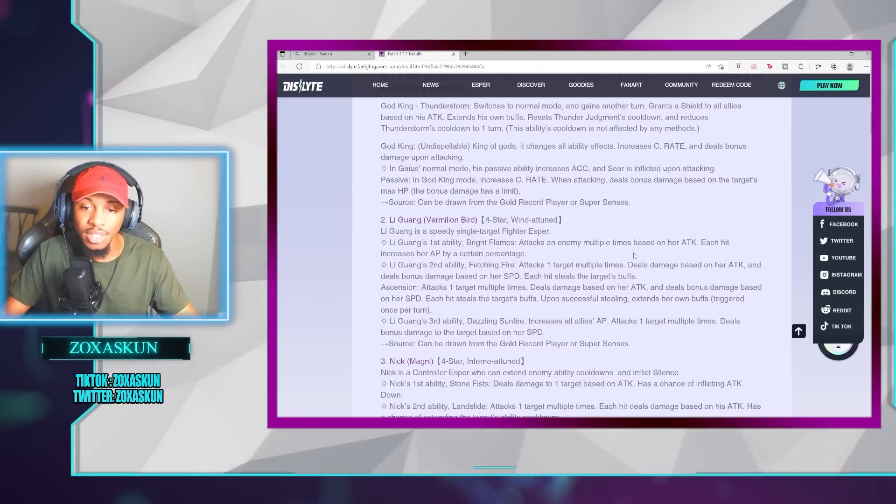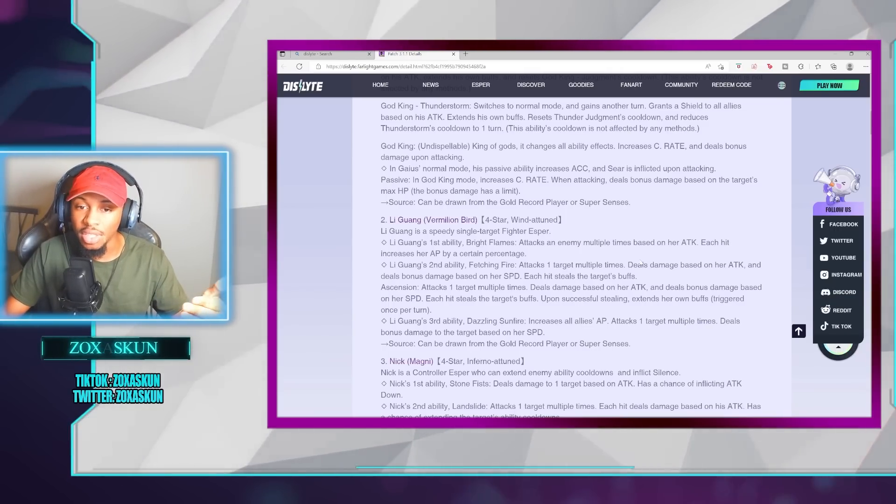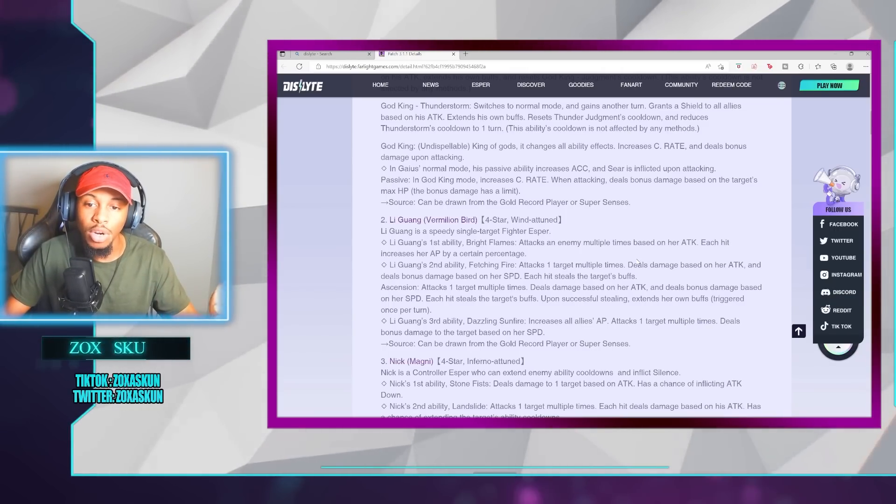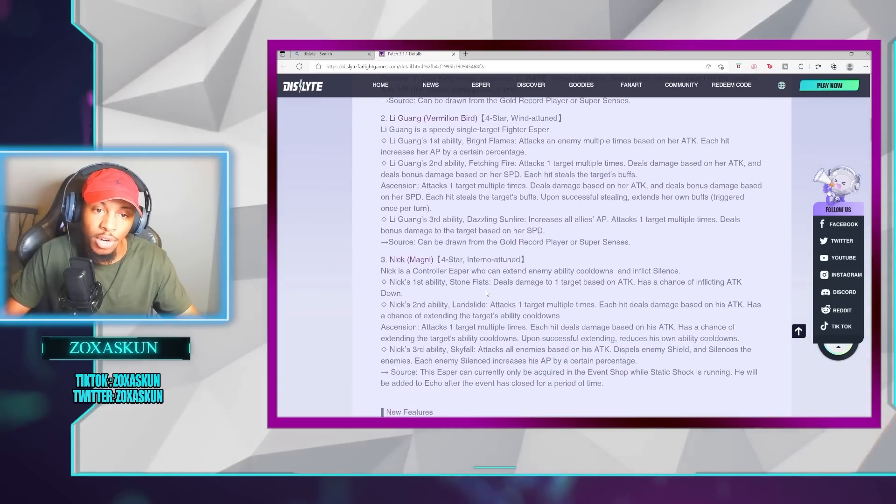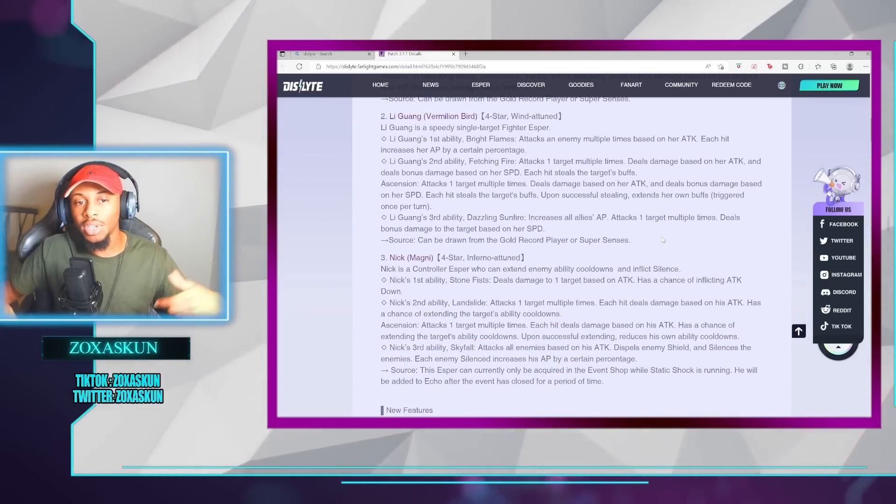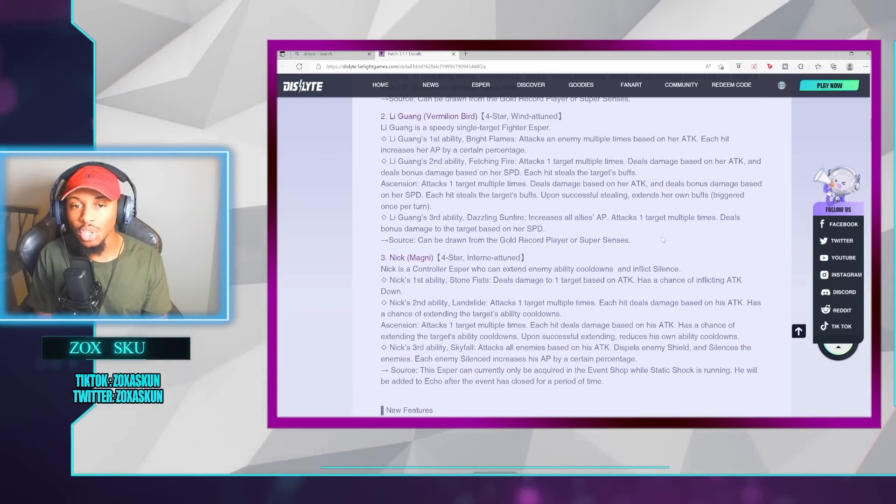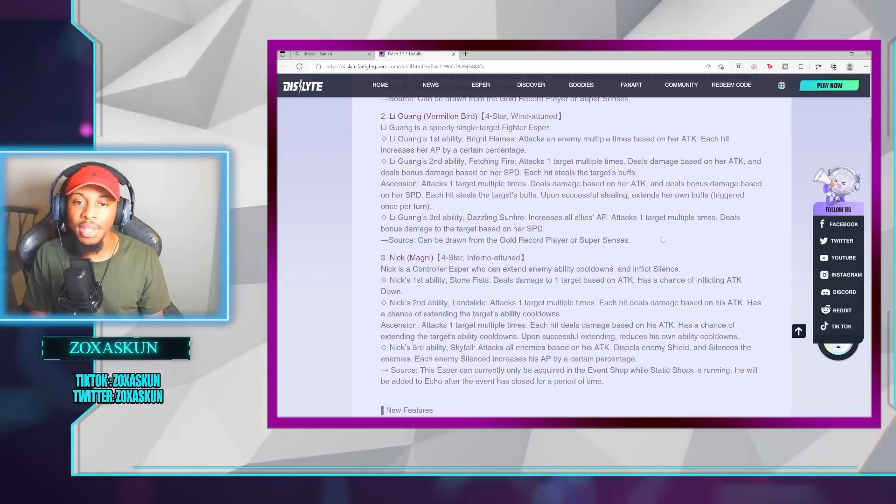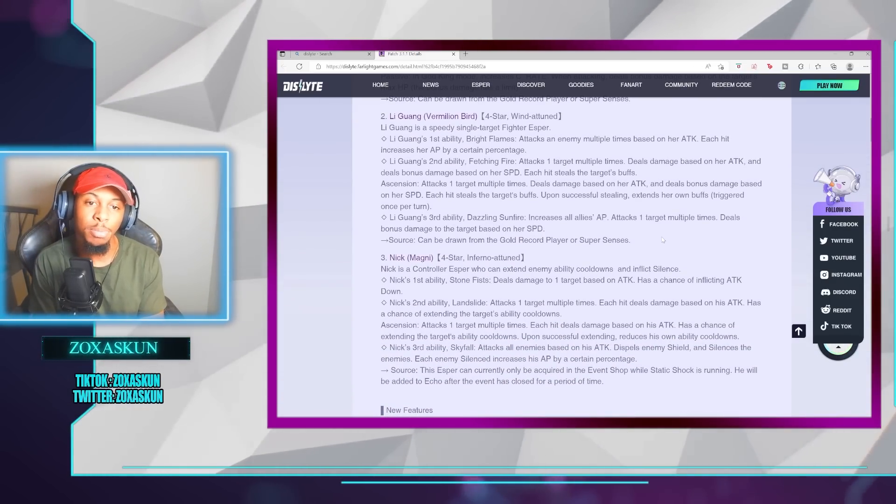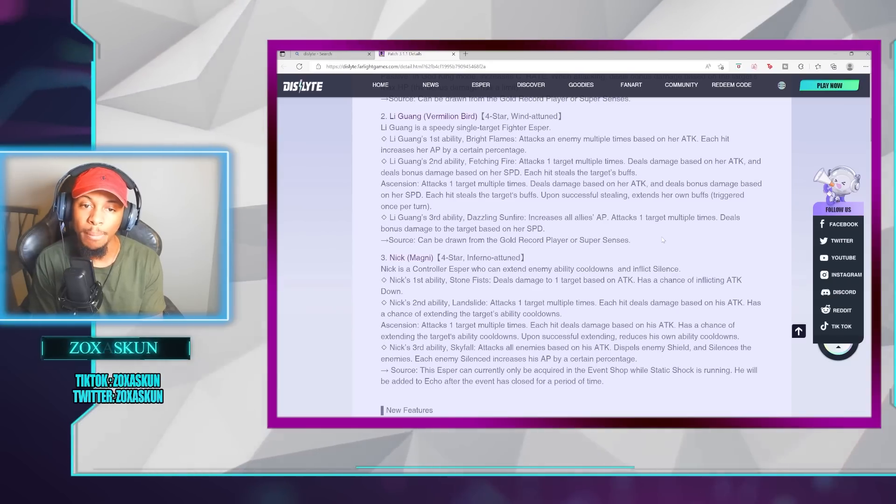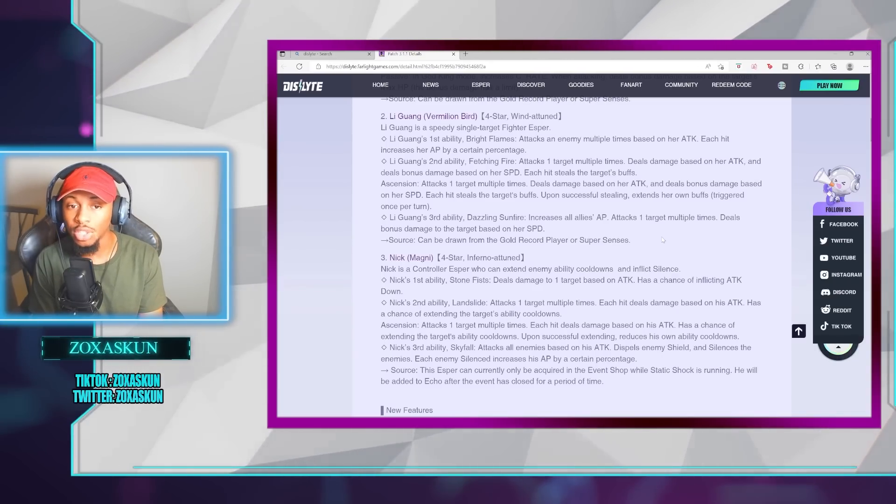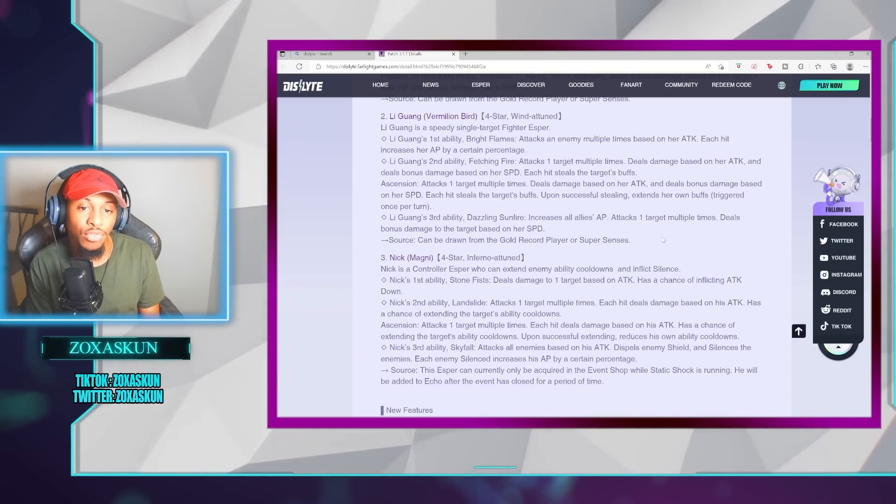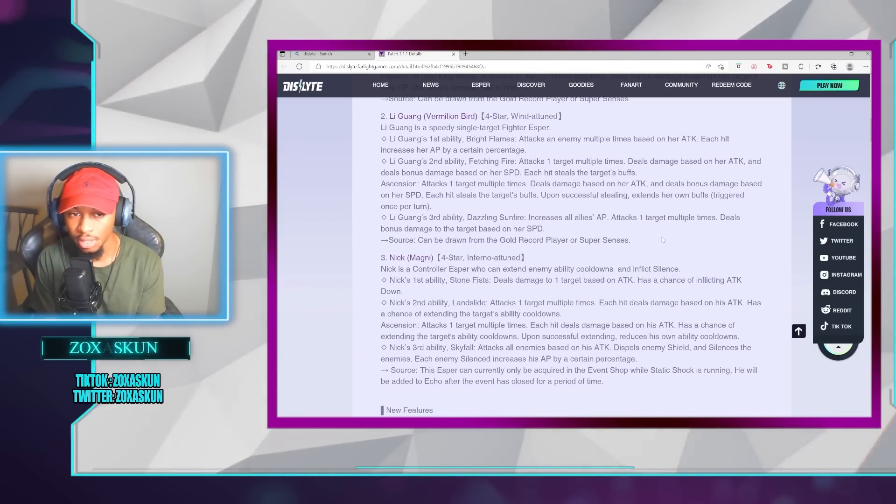After Ascension, upon successfully stealing, extends her own buffs, and this can be triggered once per turn. The third ability, Dazzling Sunfire, increases all allies' AP, attacks one target multiple times, and deals bonus damage to the target based on her speed. Also, can be obtained from the Gold Record player and or Super Sense.